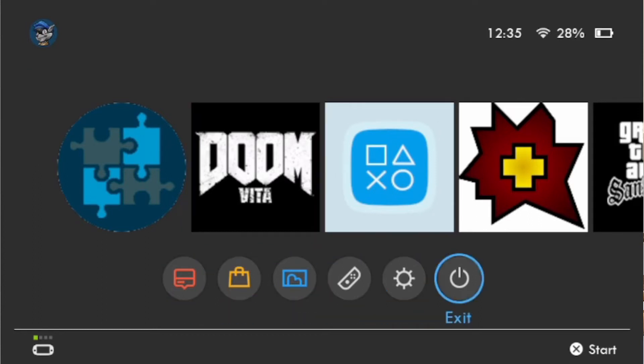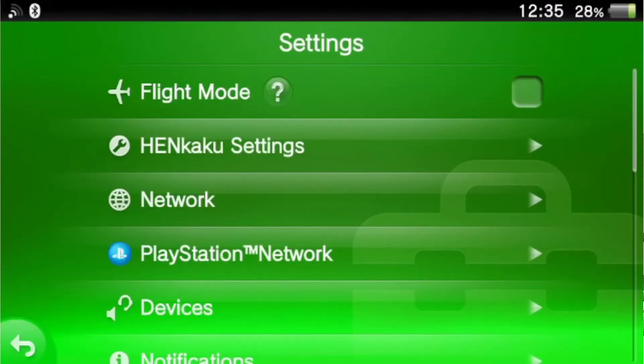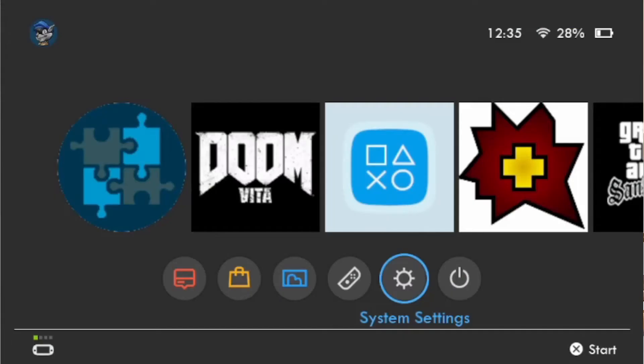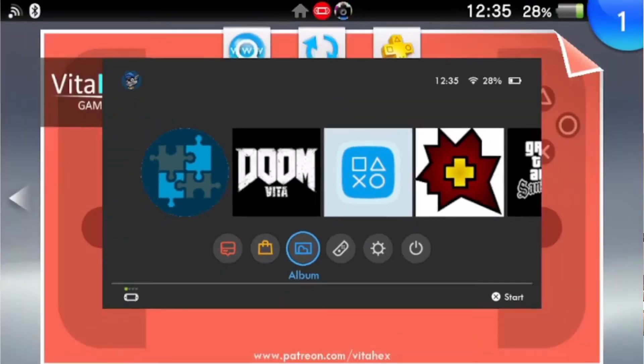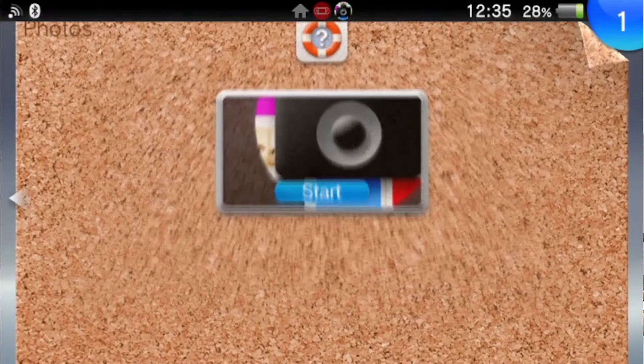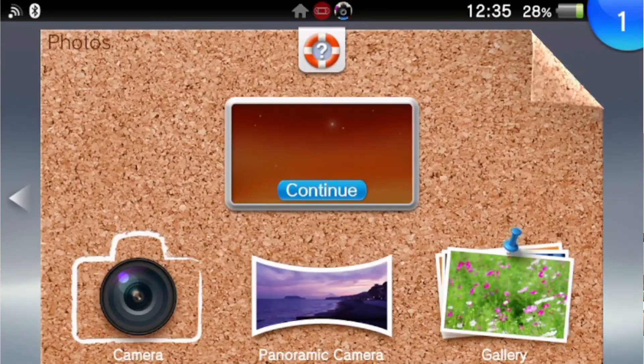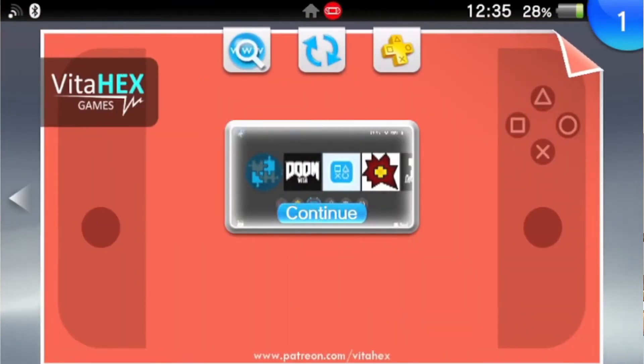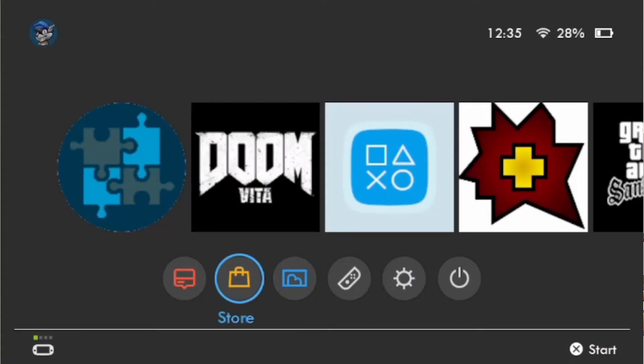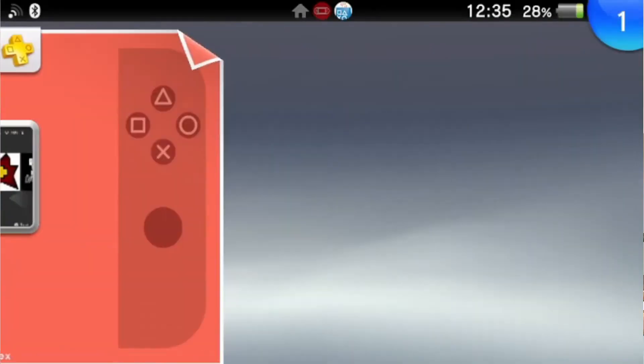If you go to the bottom there are a few options that also work. If you go into system settings it will load straight into the Vita system settings. Controls - I think that's got something to do with using a PS controller on it. If you go into album it loads up your photos and if you go into store it will take you to the PlayStation Store.